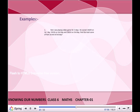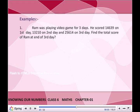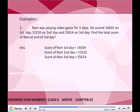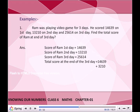Example 1: Ram was playing a video game for 3 days. He scored 14,639 on the first day, 13,210 on the second day, and 25,614 on the third day. Find the total score of Ram at the end of the third day. Answer: Score for first day = 14,639; second day = 13,210; third day = 25,614.